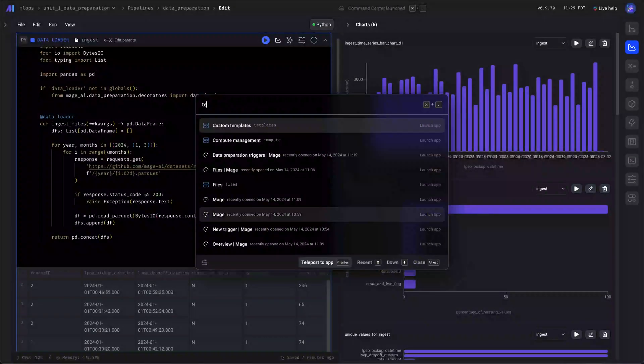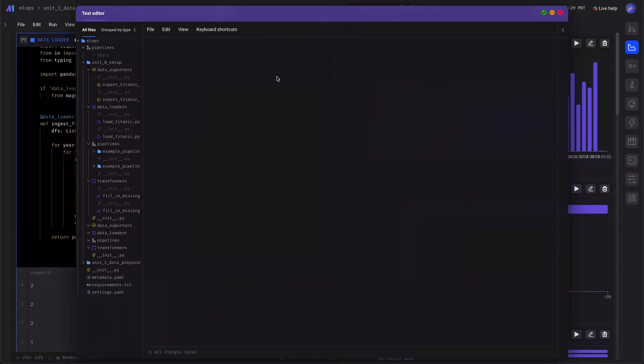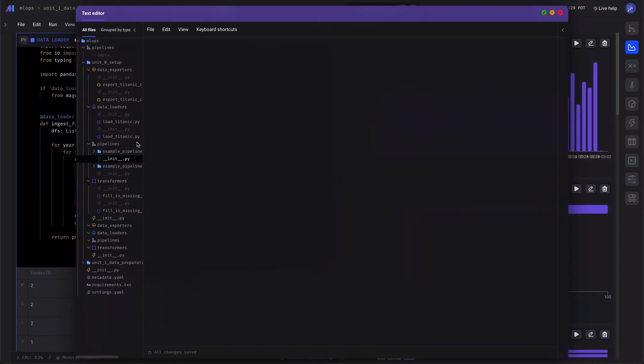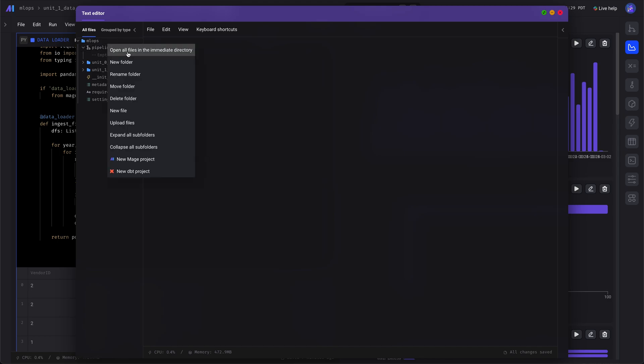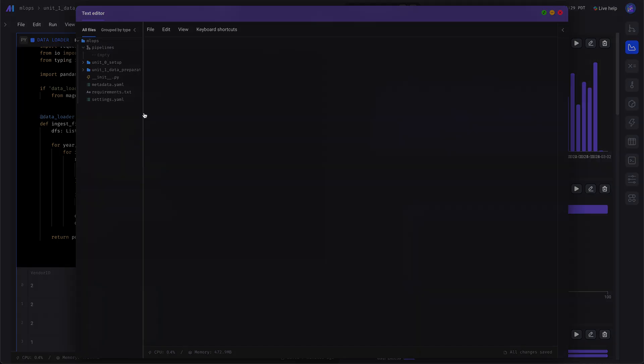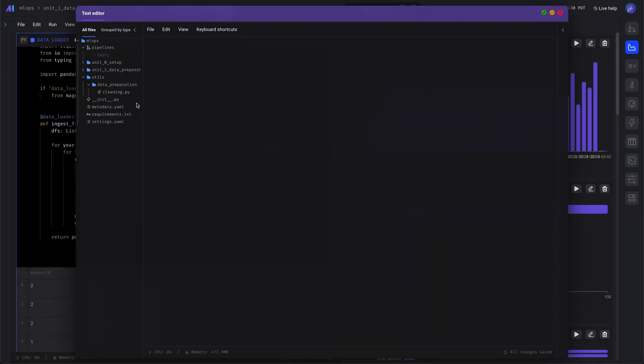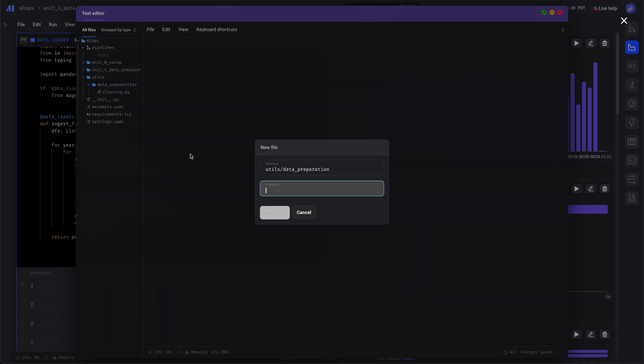Let's open the text editor and create some utility functions. Create a new folder or just create the new file. We're going to add some reusable cleaning functions. You can also add the init file.